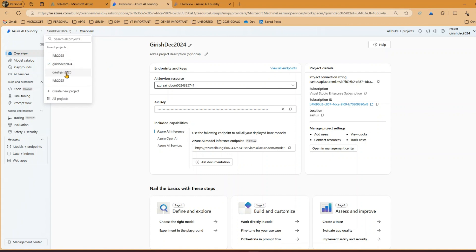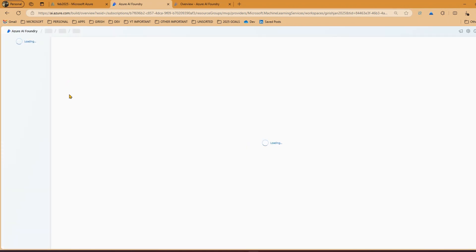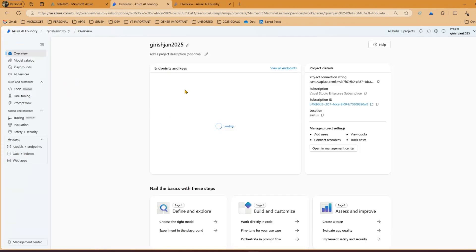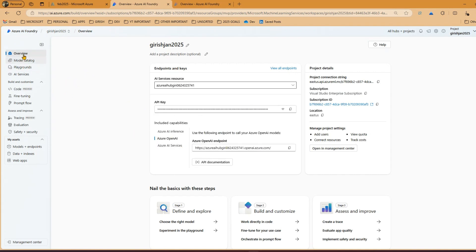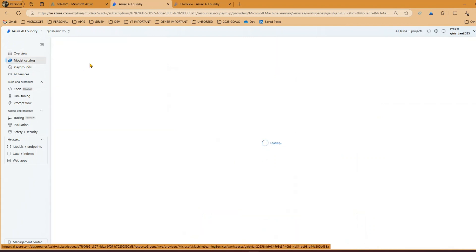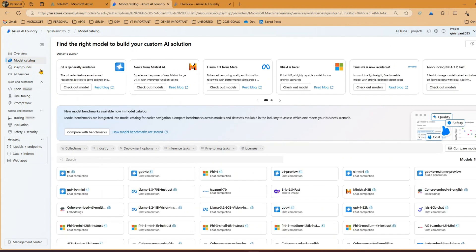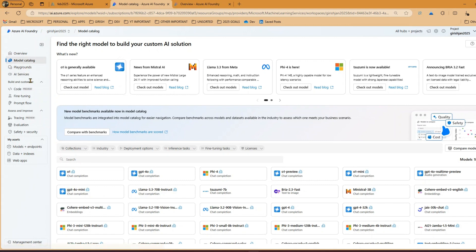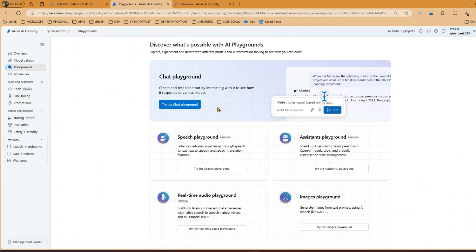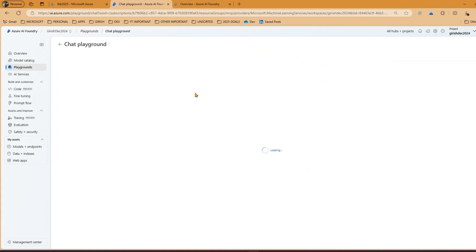If I navigate to a different project - say 'Gerish Jan 2025' - it has its own endpoint, key, and all those things. I can go into the model catalog, which will list all the models I've already deployed. If no model is selected I have the option to select one for that specific project. I'll cover model selection in a separate video.